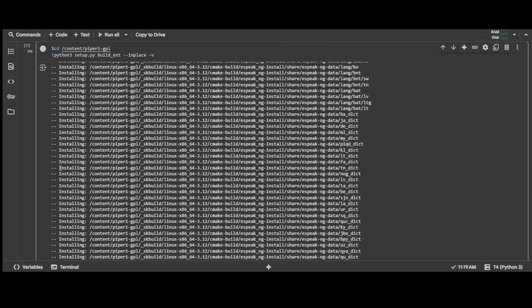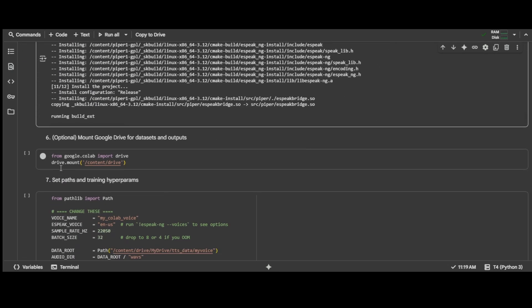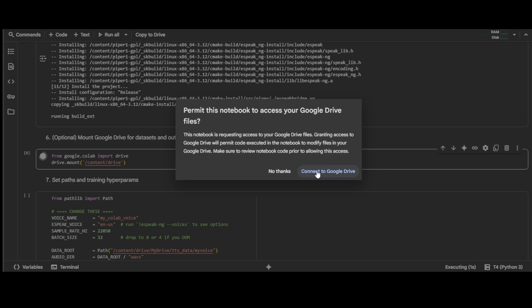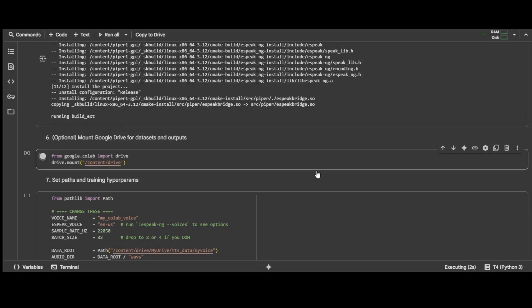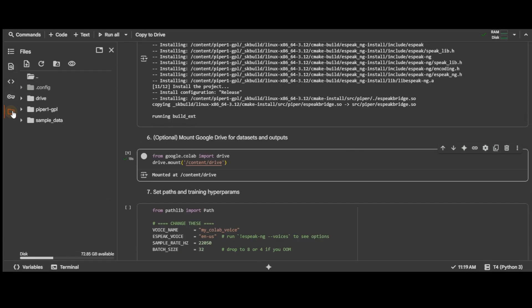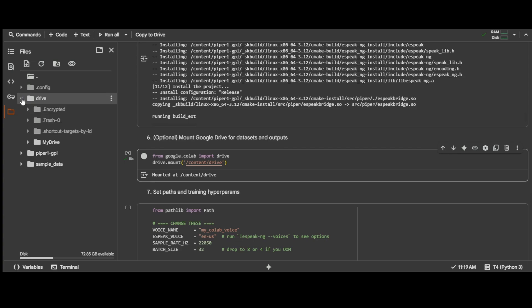Once the two cells for step 5 are run, cell number 6 mounts our Google Drive so that we can upload and use our audio files for training. Run the cell and click Connect to Google Drive. Once that finishes, you can click on that folder icon to see the contents of your connected Google Drive.